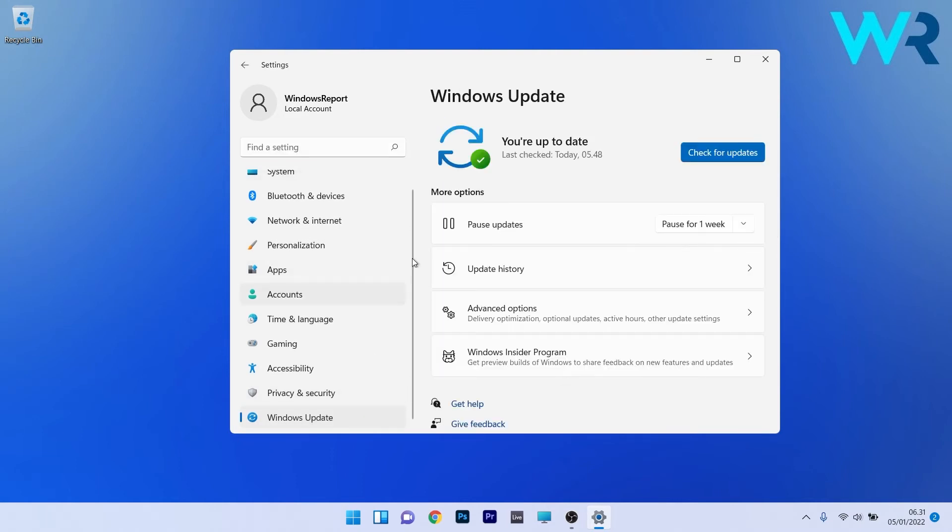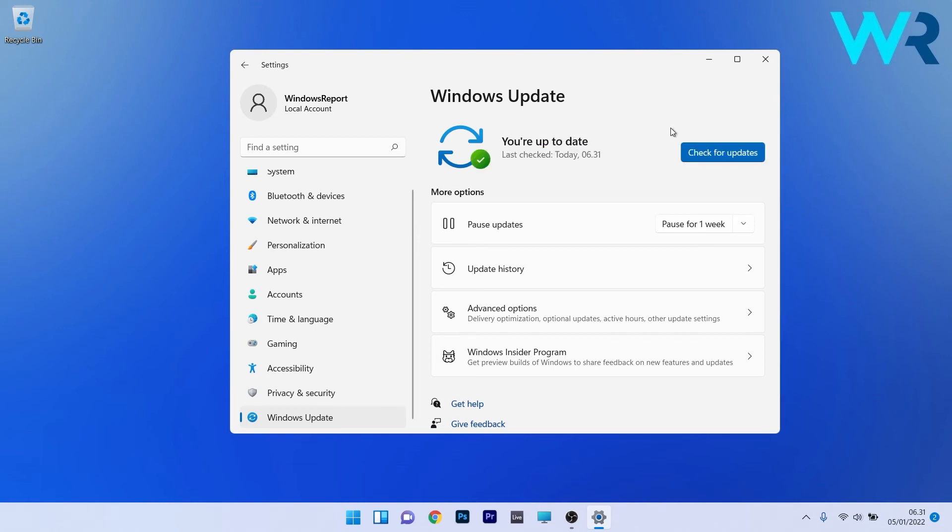Then on the right side, make sure to click on the blue check for updates button and Windows will start checking for the best possible updates for your PC. Restart your PC and check if the issue is resolved.